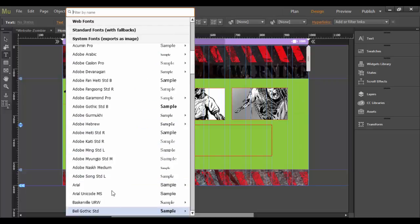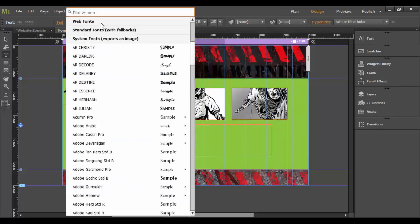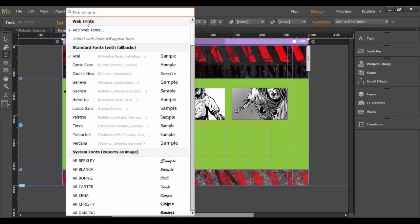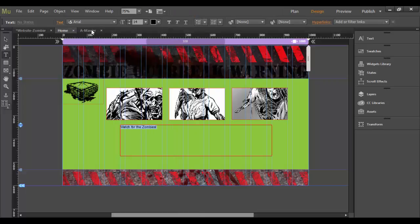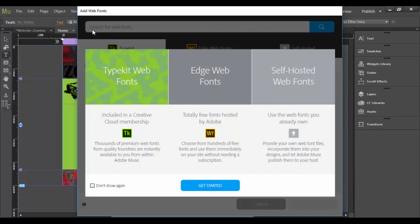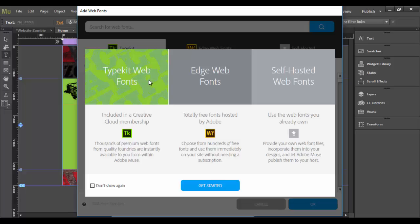But you can try out different ones along here. You can actually go to the web fonts. If I click on this web font category, there is an add web font. So if you click on that, what will happen is it will open up this widget here, which basically allows you to add type kit web fonts, edge web fonts, or self-hosted web fonts.